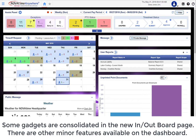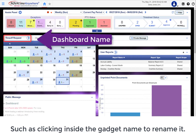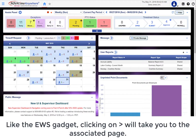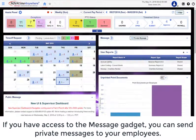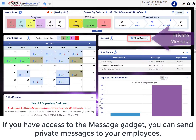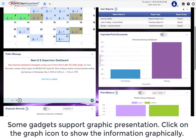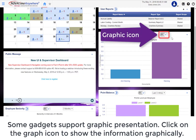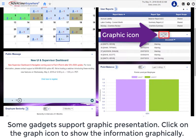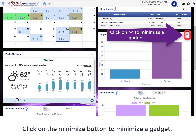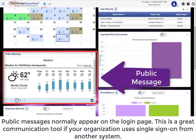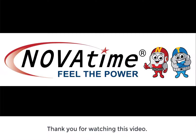There are other minor features available on the dashboard, such as clicking inside the gadget name to rename it. Like the EWS gadget, clicking on the right arrow will take you to the associated page. If you have access to the message gadget, you can send private messages to your employees. Some gadgets support graphical presentation — click on the graph icon to show the information displayed graphically. Click the minimize button to minimize the gadget. Public messages normally appear on the login page, which is a great communication tool if your organization uses single sign-on from another system. Thank you for watching this video!